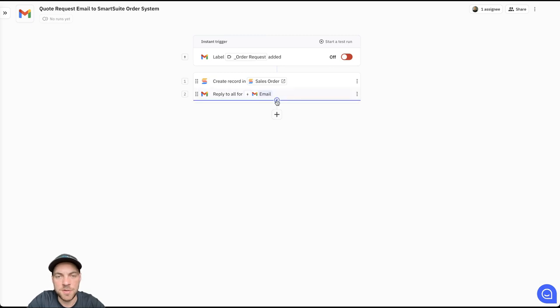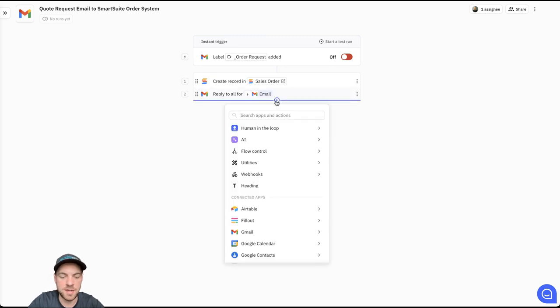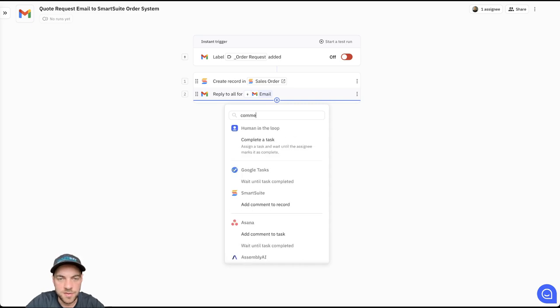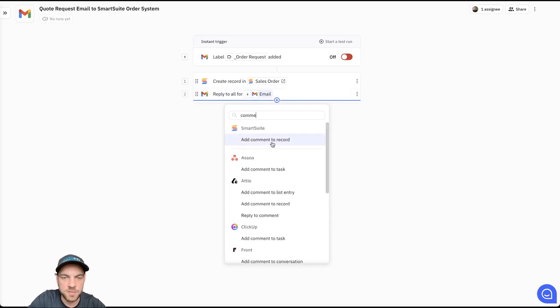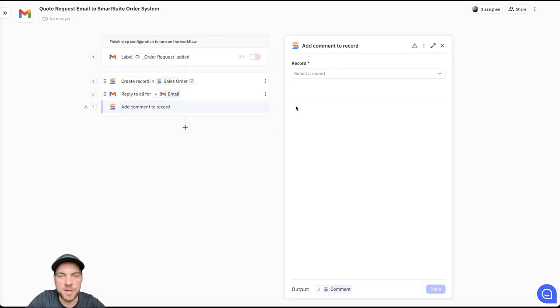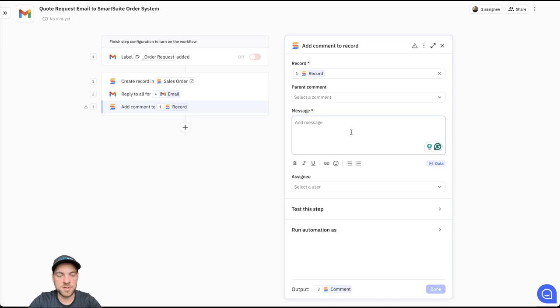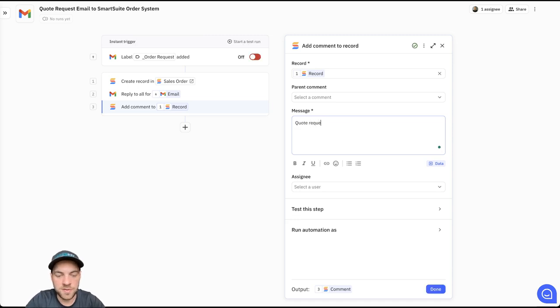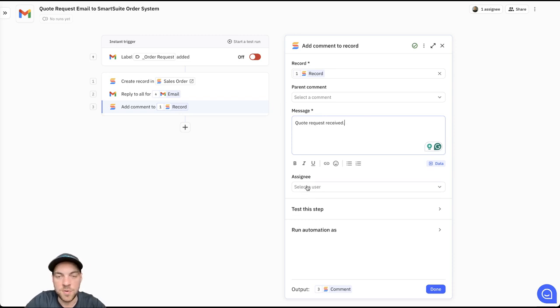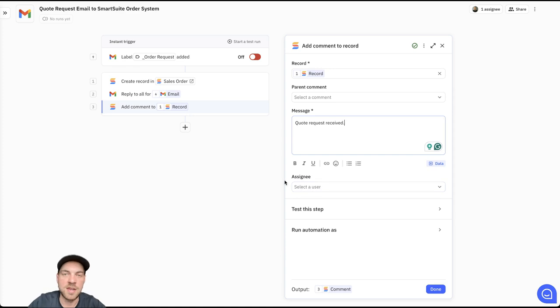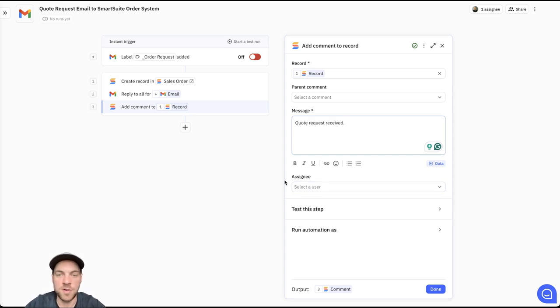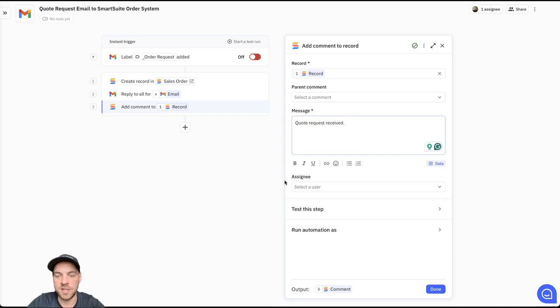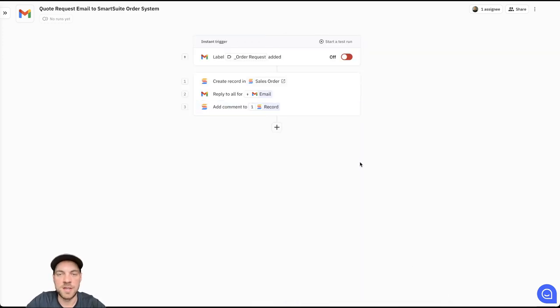And we can add in another step. The last step, what we're going to do is add in a comment. Within SmartSuite, we'll add a comment to the record. The record is going to be from step two here or step one here. The message quote, request received. You can add in additional context as needed. And you can go down into the assignee and add someone. If all requests or all quotes need to go to a specific person or a team, you can add in that information as well. But for now, I'm just going to leave it as is. And I will hit done.